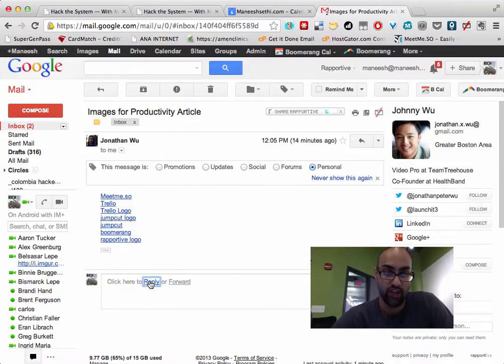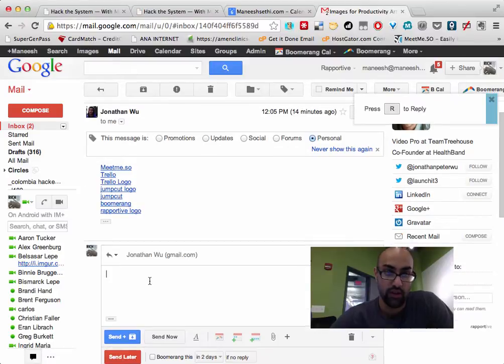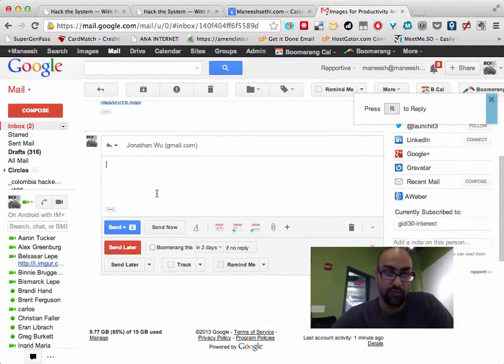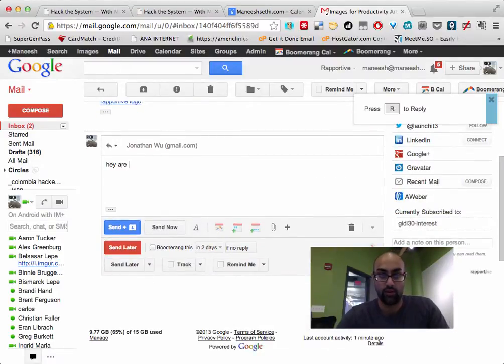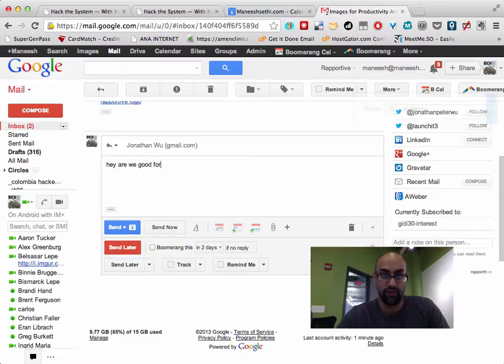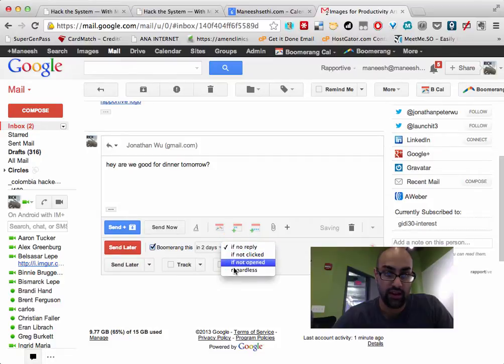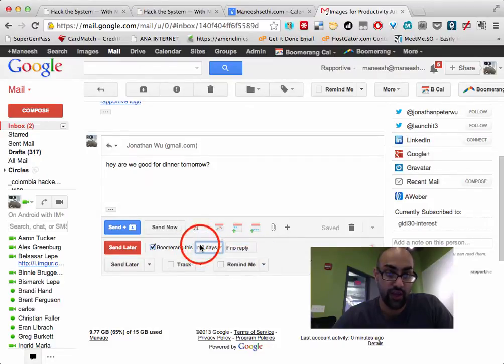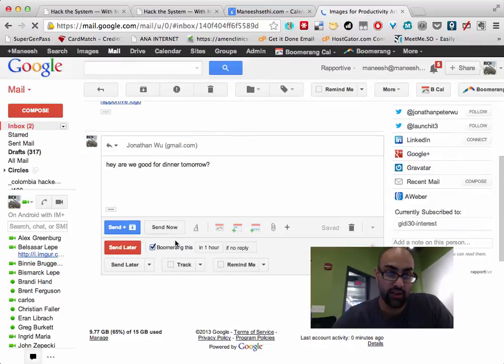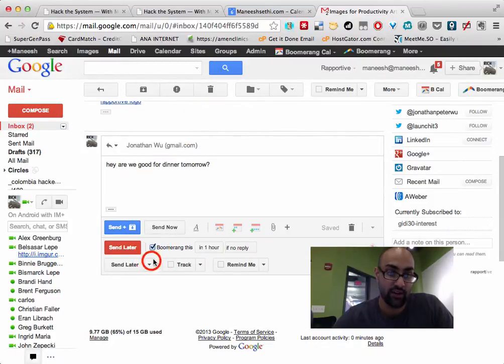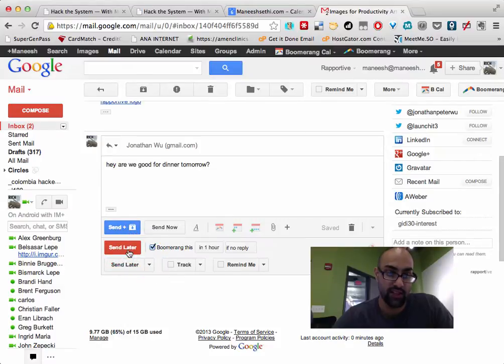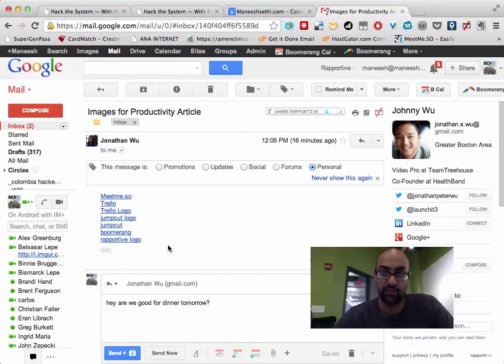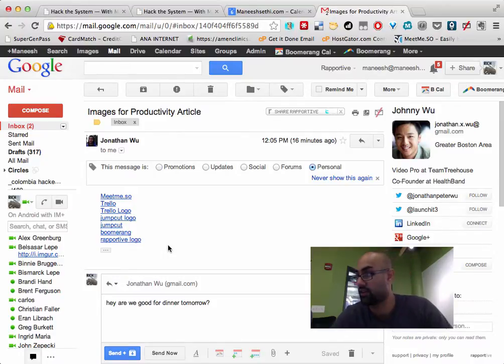So if I'm replying to Johnny, for example, and I say, hey, are we good for dinner tomorrow? And then I can Boomerang the article in two days if he doesn't reply. I can hit the Boomerang button or I can even send it later, which would allow me to send it at whatever time I want to. So Boomerang is really good for deferring things in your inbox, making your inbox go to zero and keeping it clean.